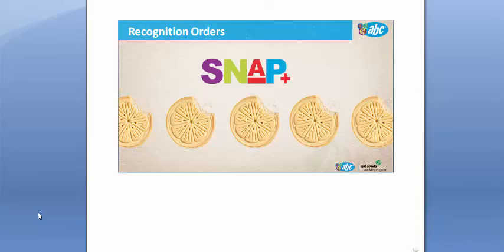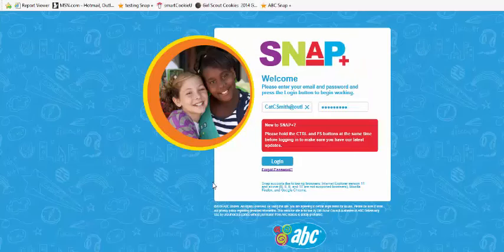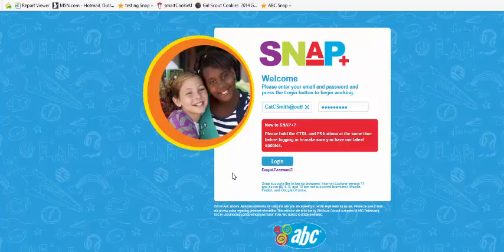Welcome to the ABC Bakers webinar on how to create a recognition order. Recognition orders are placed each year by the council and will have all the plans set up prior to the start of the sale. Log on to abcsnap.com to get started.